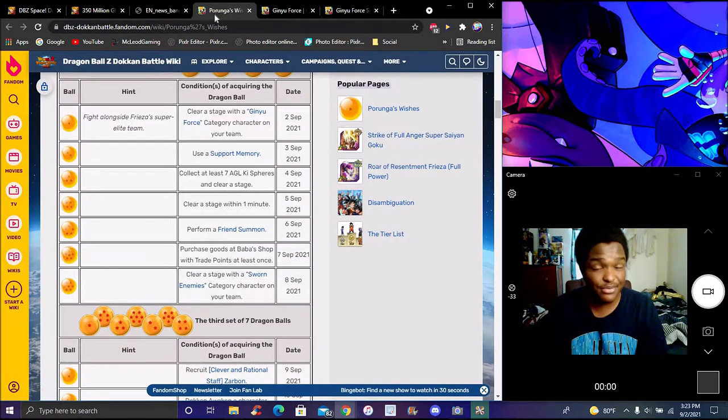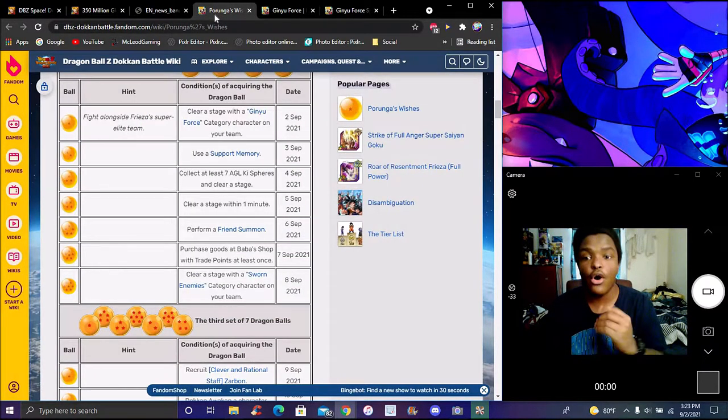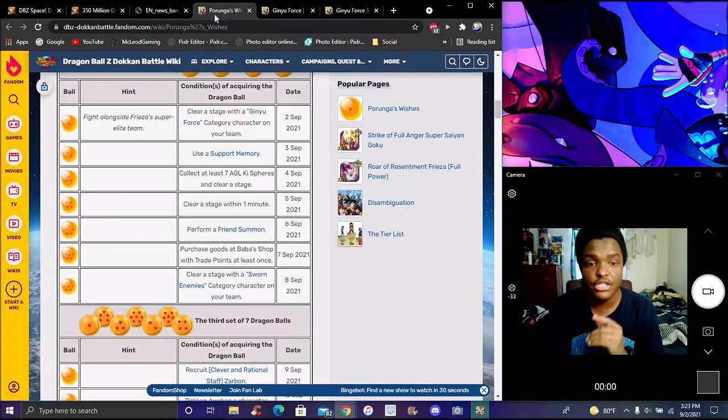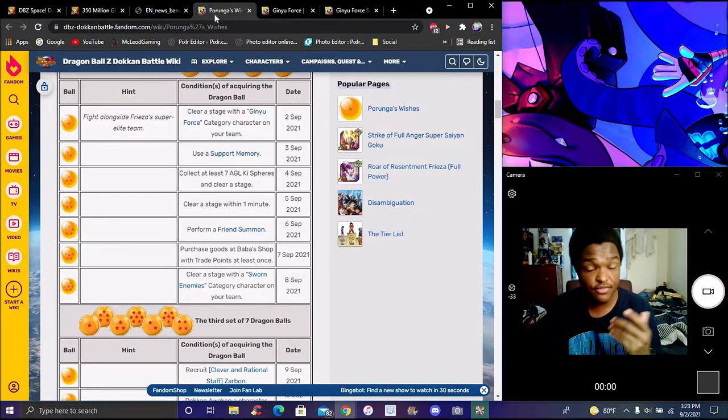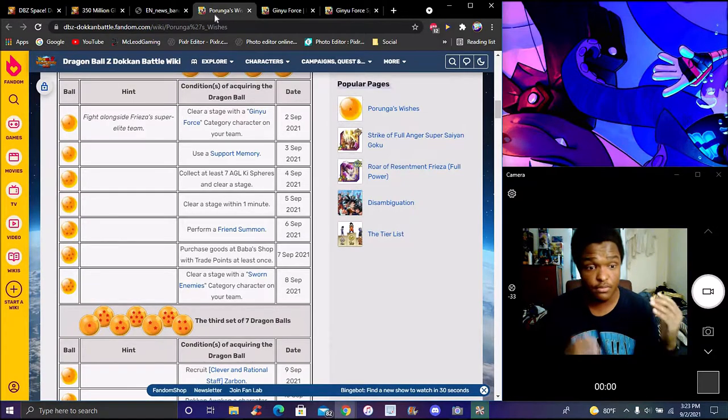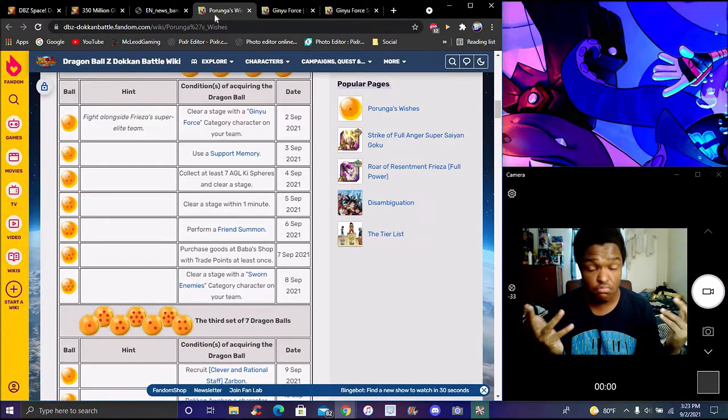Today's actually really simple and really easy. All you have to do is use anyone basically from the Geek Wars category. Pretty simple, pretty easy.